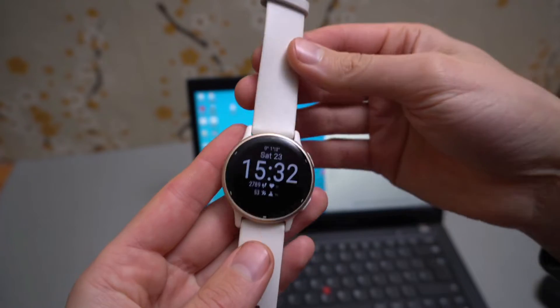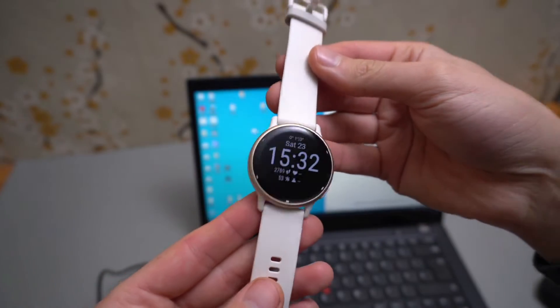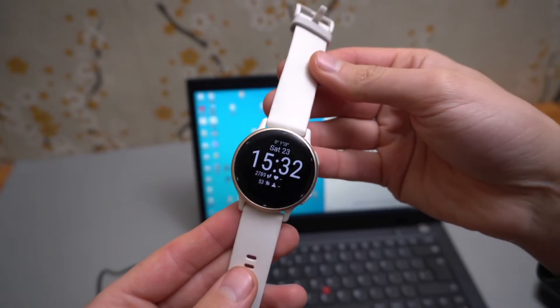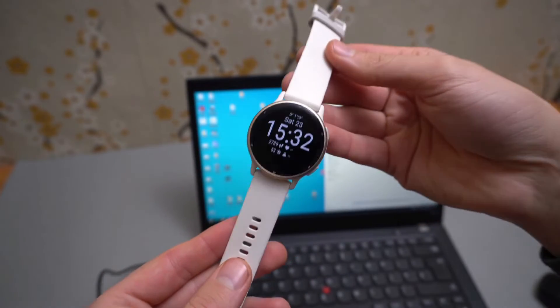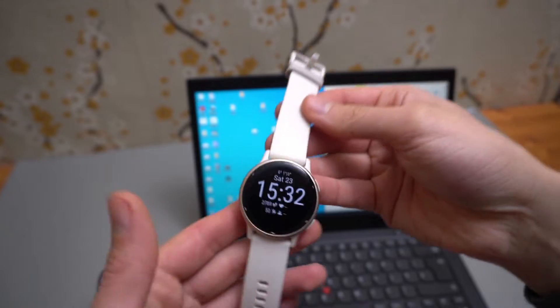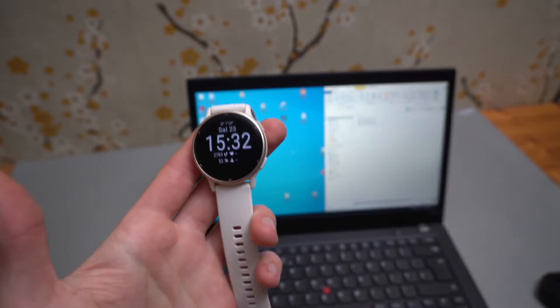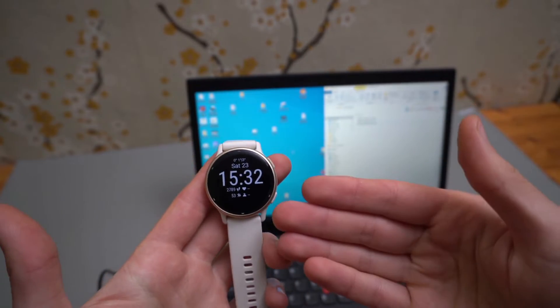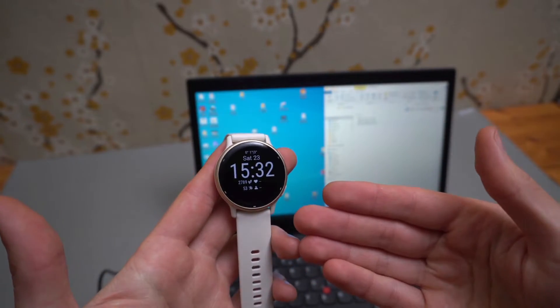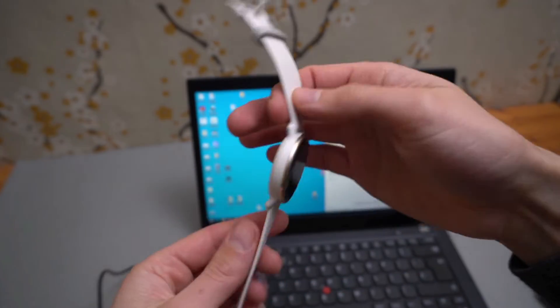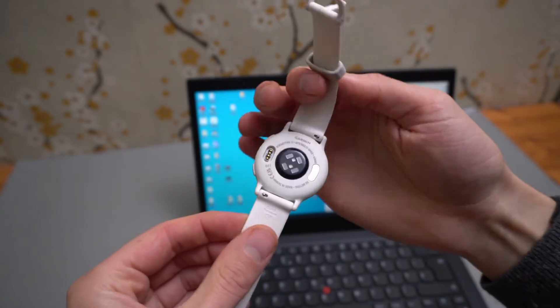In this video I will show you how to connect your Garmin Venue 3 and also VivoActive 5 to your computer so you can upload music on it and do some other stuff.